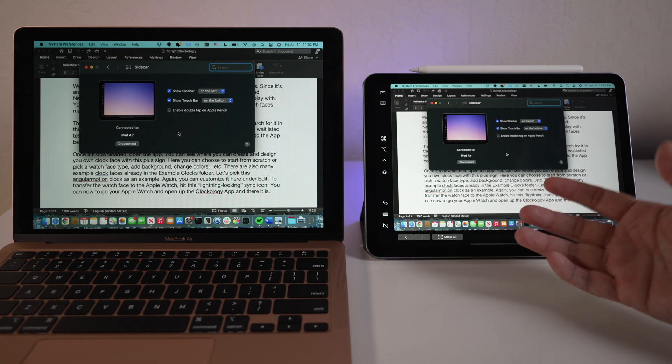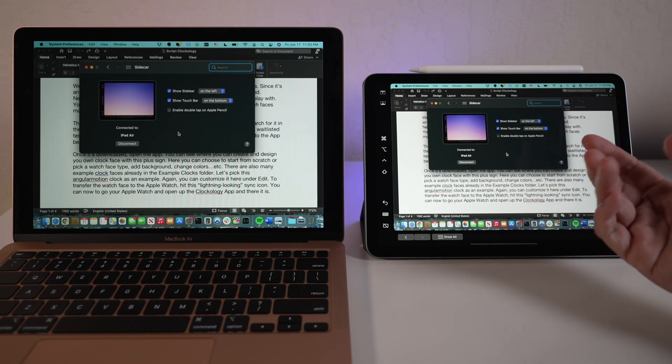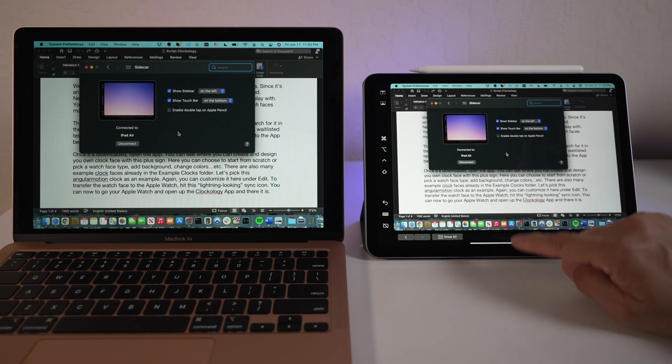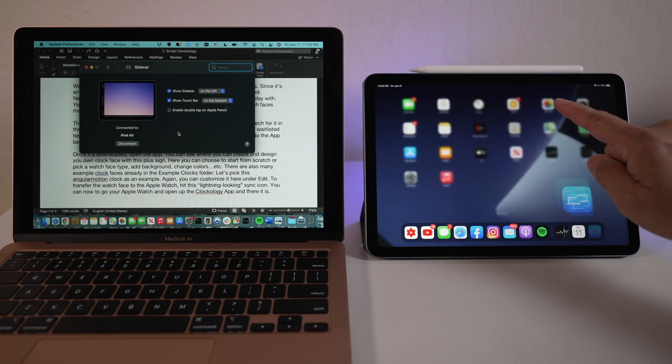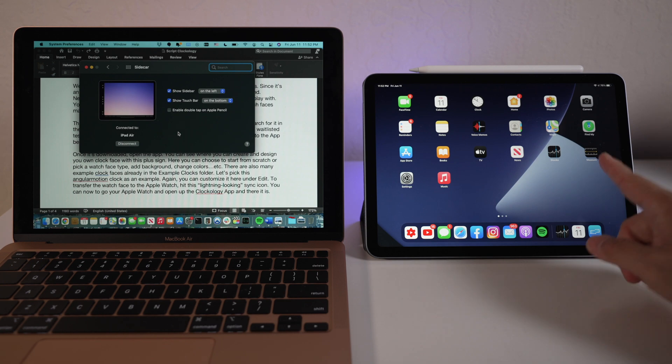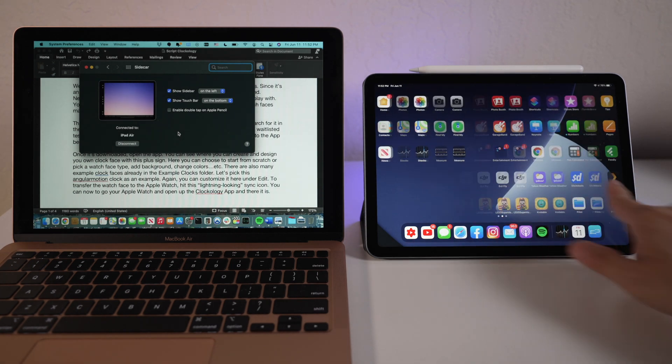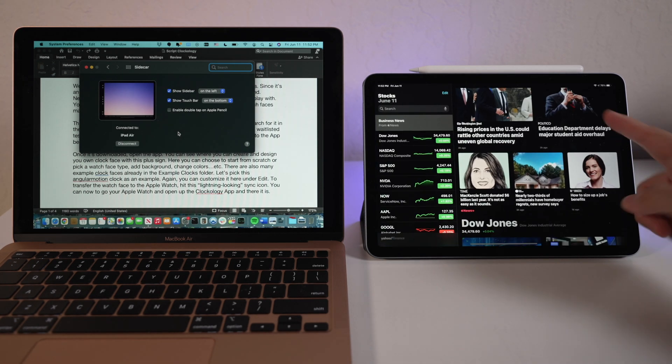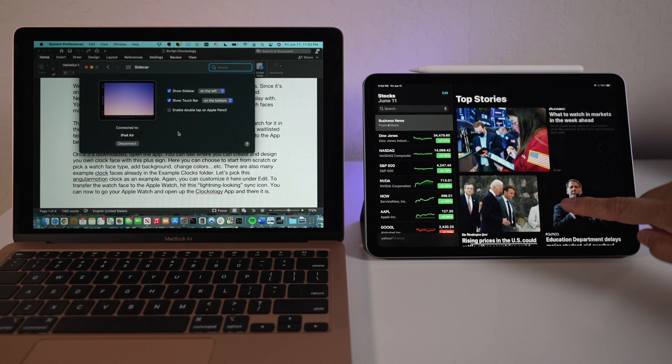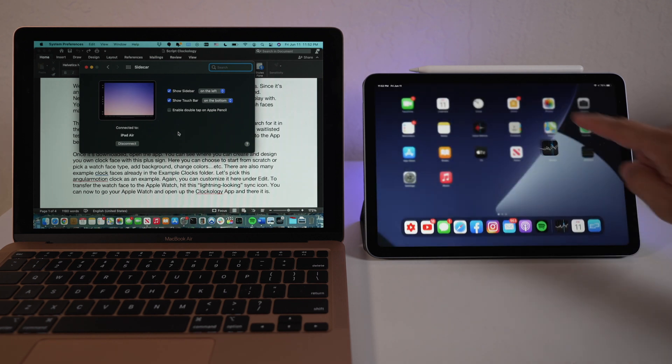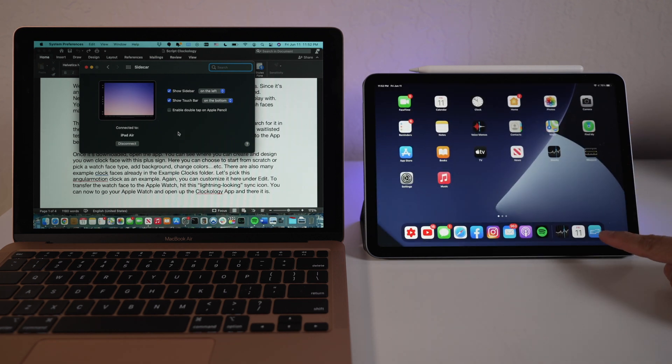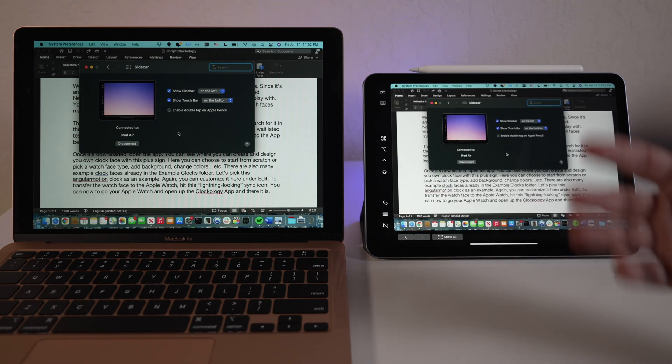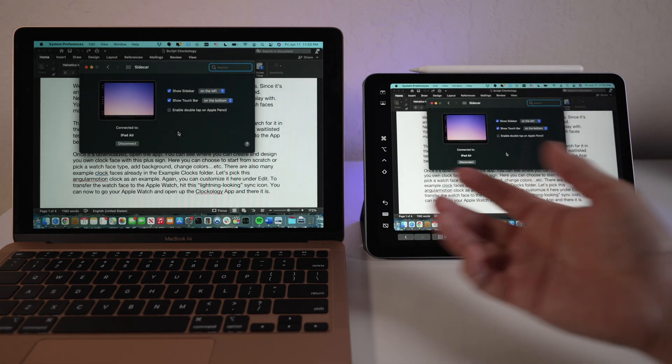By the way, Sidecar works just like an app on the iPad, so it doesn't lock up the iPad when it's on. I could easily switch over to other iPad apps whenever I need to. The Sidecar app will suspend and then resume when I switch back to it. Very convenient.